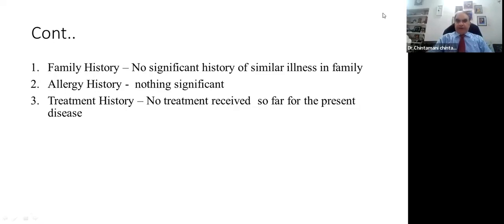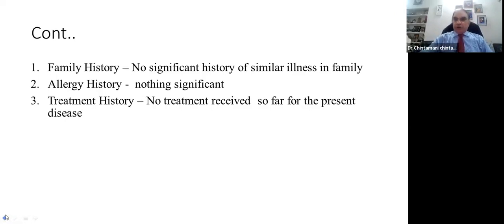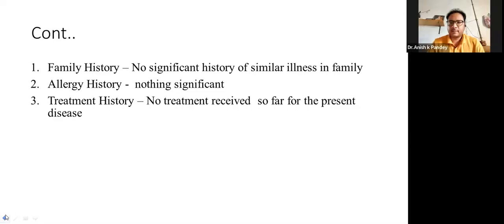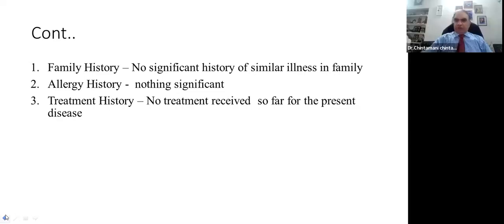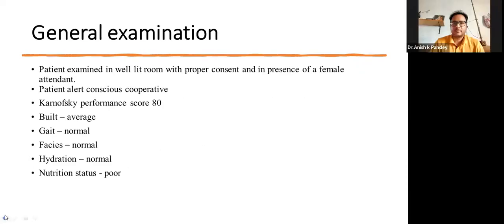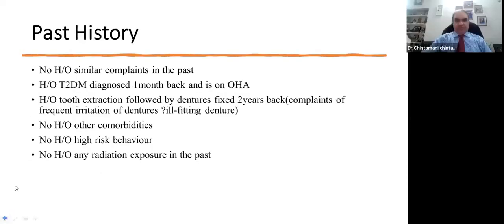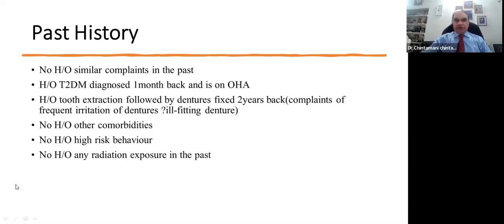A good history, but certain issues remain that need to be sorted out. One is: what do you mean by 'no history of similar complaints in the past'? What are the complaints now? The complaint is an ulcer on the right side of the tongue. So when you use the term 'no history of similar complaints in the past,' you are putting a lot of importance on what the patient has told you, believing the patient understands the whole problem — but she does not. You should be more specific about what past history you would like to take.